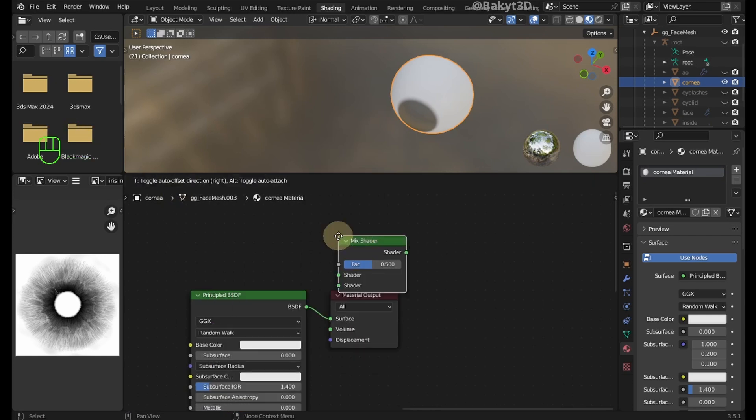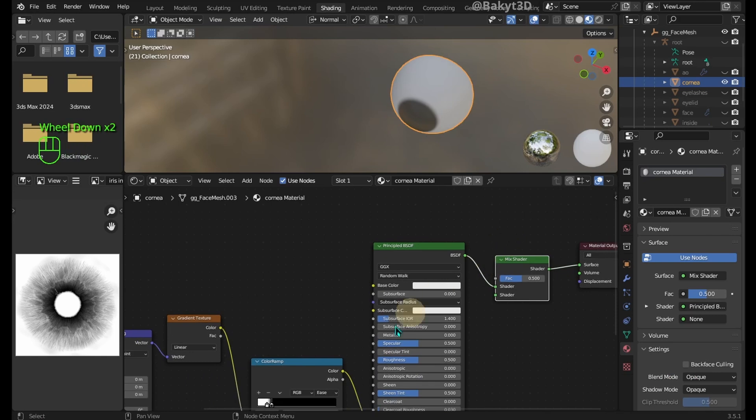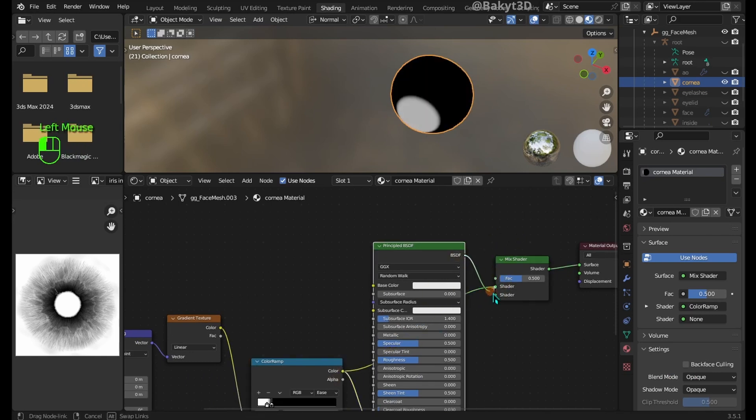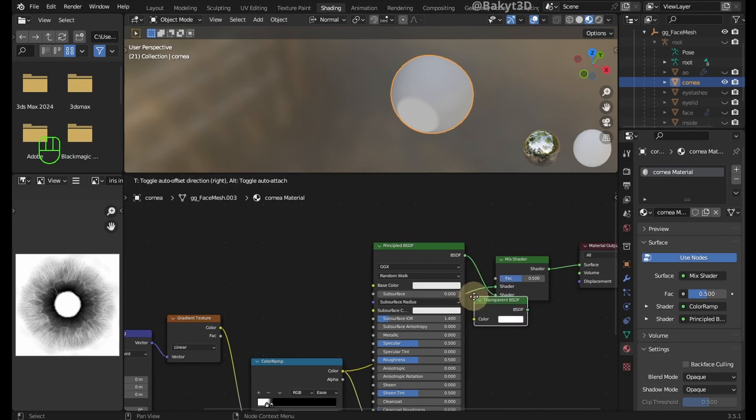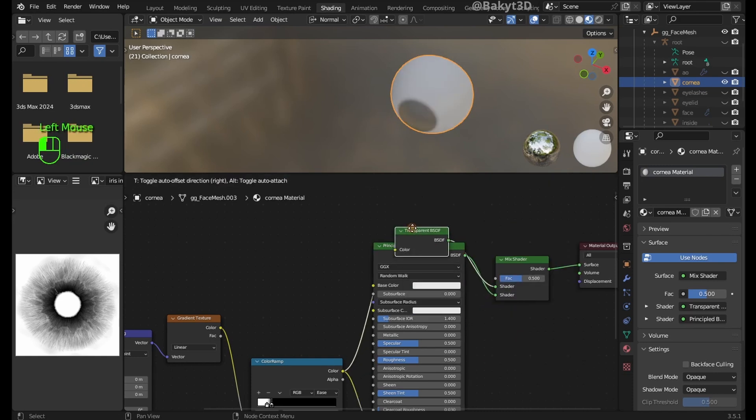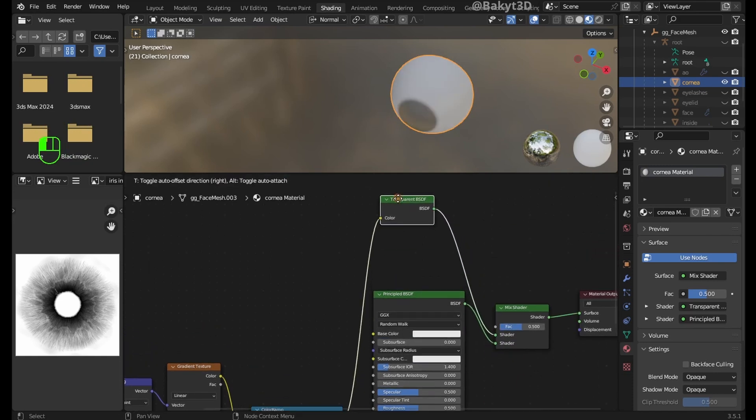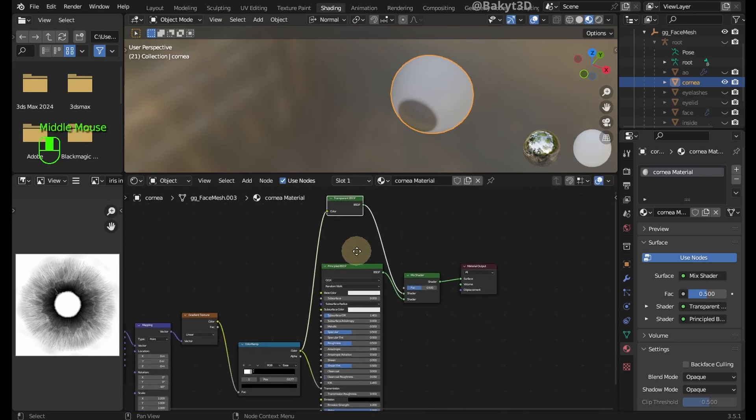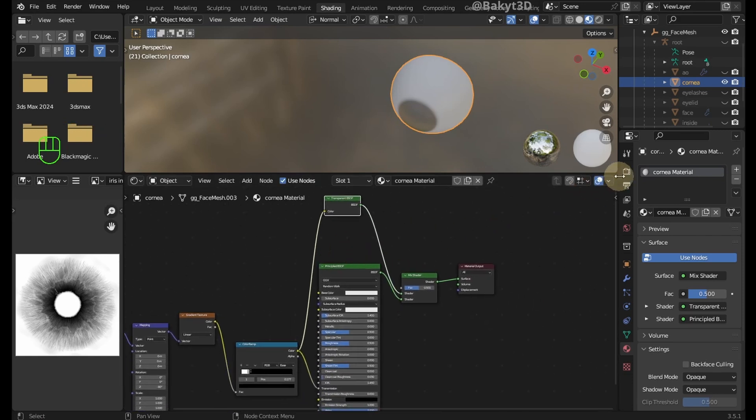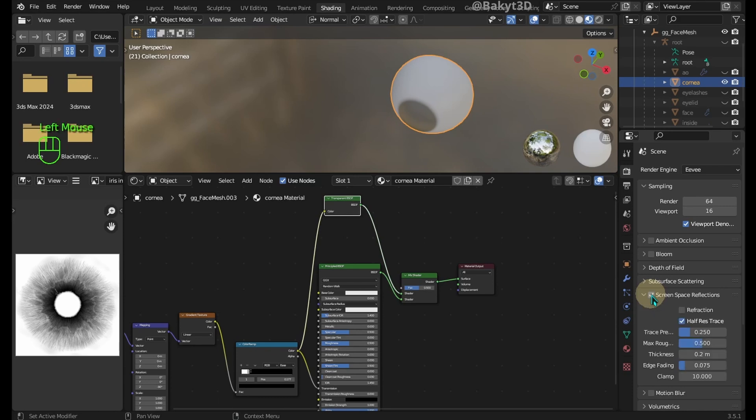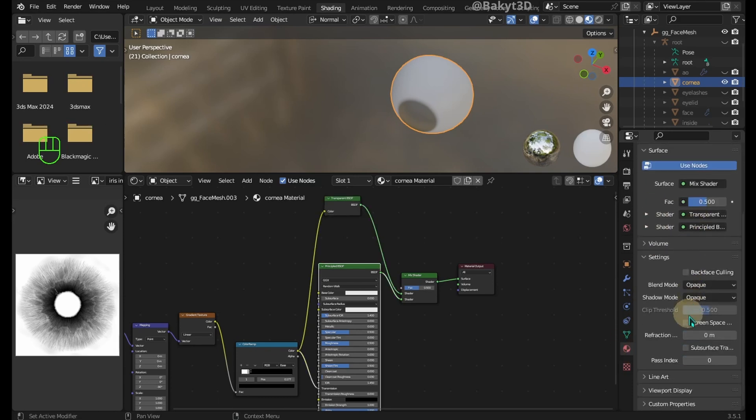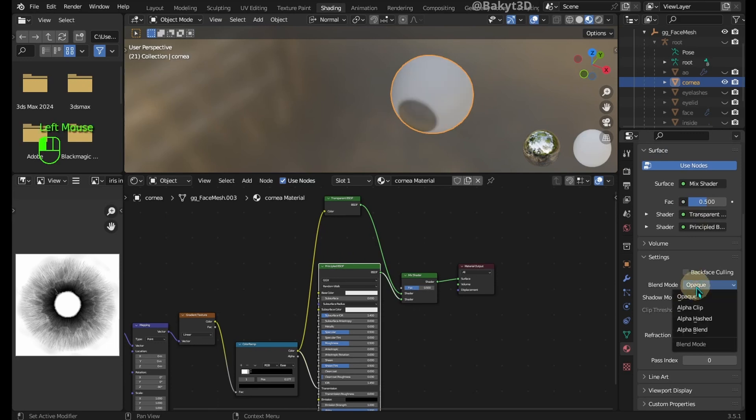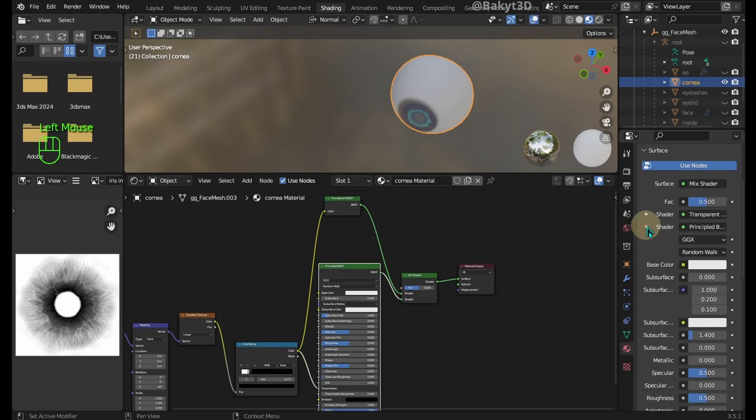Add a mix shader node in between here. Arrange nodes like this. Add a transparent BSDF node in between here. Go to render properties and enable screen space reflections and refraction. Go to material properties, settings and enable screen space refraction. Choose alpha blend as blend mode. Uncheck show back face.